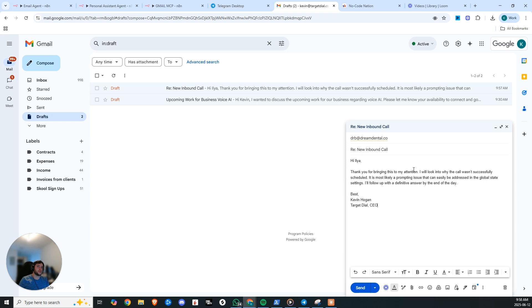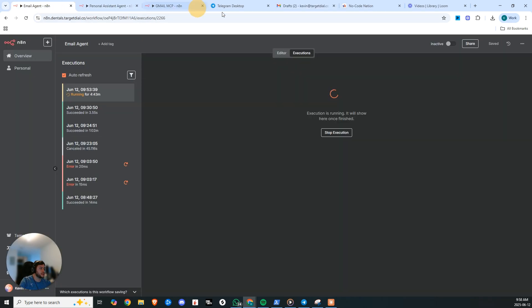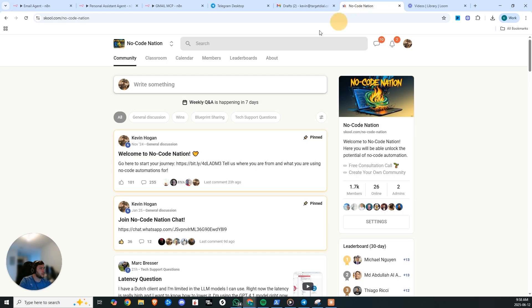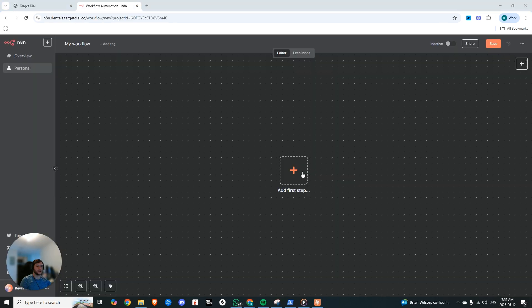And in today's video, we're going to be going through this entire setup, how you can build it for yourself. And all of these automations will be available completely for free in No Code Nation. We're at 1.7K members and going strong. And with that being said, let's dive into how you can build this yourself.